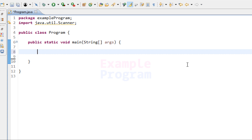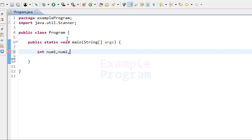The first thing we're going to do is declare some variables that we need in this program. We will be taking input from the user, so we need a couple of variables to store the numbers. Since we are working with integer values, let's create variables of type integer — I'll call them num1 and num2. We also need another variable to store the result of num1 plus num2, which I'll call result.